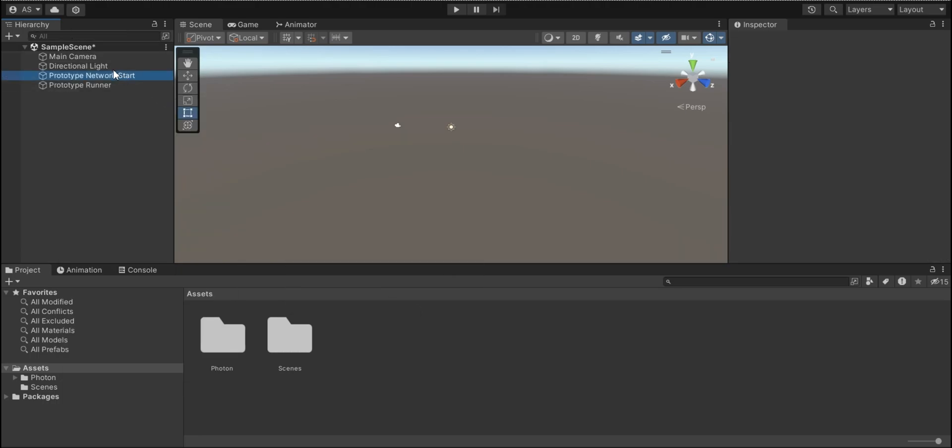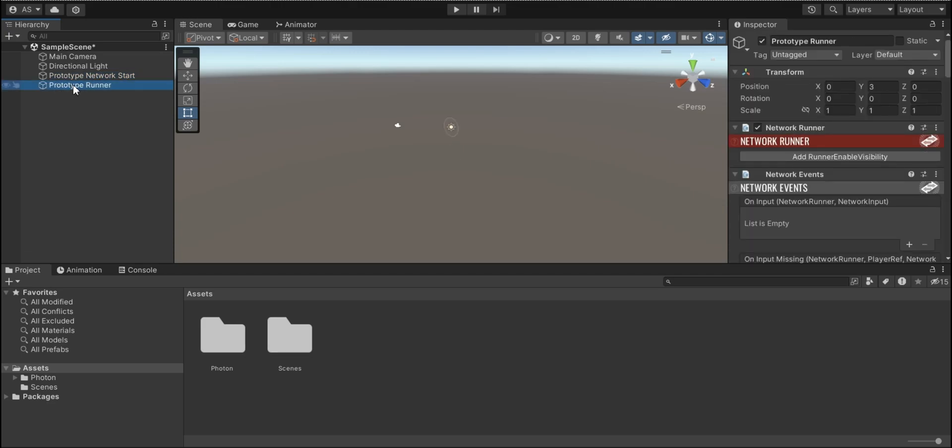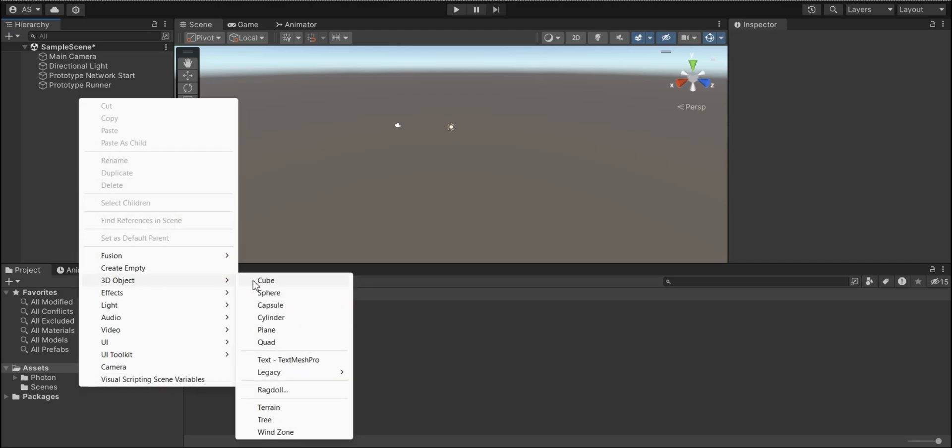So we got two guys in here, Prototype network start and Prototype runner. Also, I actually need a ground. I'm gonna add planes so our player can move on it.